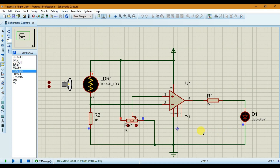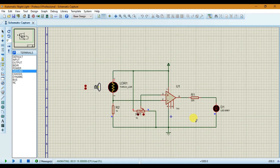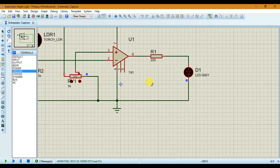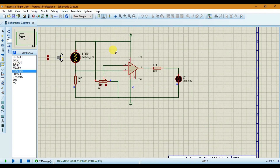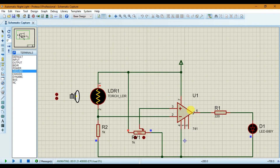This is a simple circuit for the automatic night light. Hope you find this project very useful. Thank you.